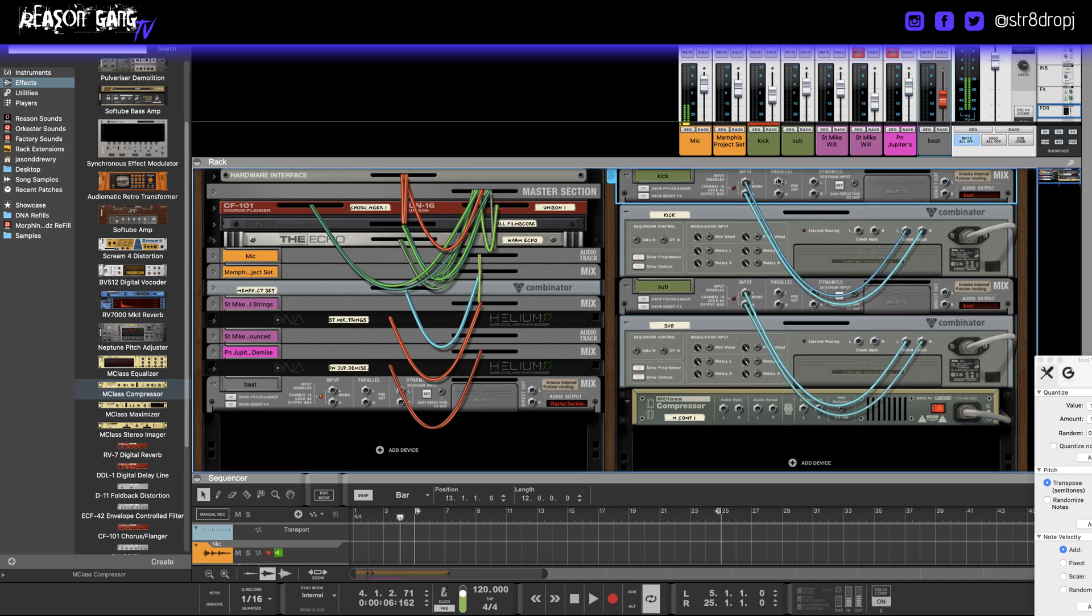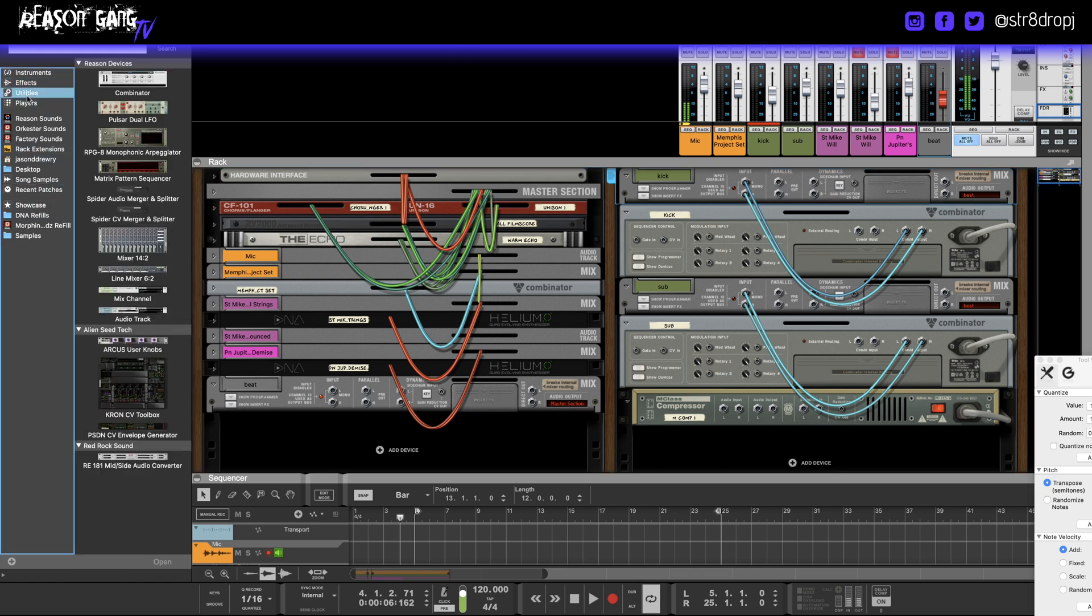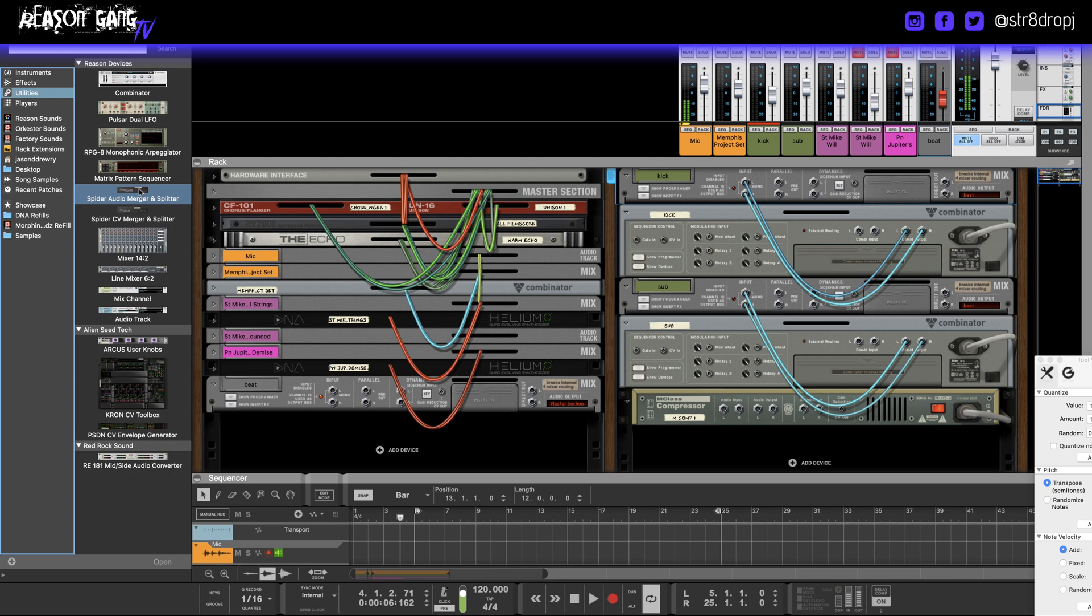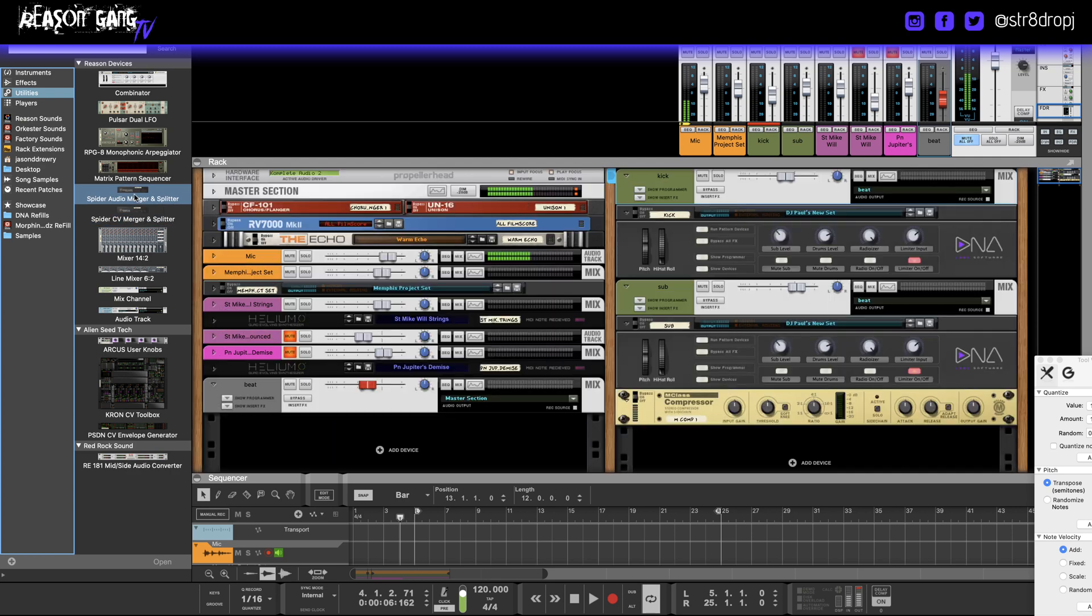I simply take a splitter. Let's look for that right here. Okay, audio splitter. Hold shift, bring that down here.